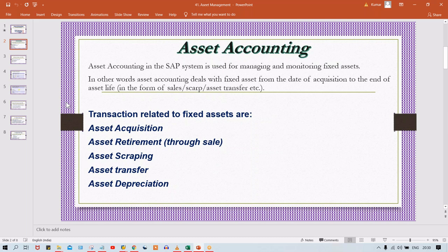You may have heard about the process called depreciation. If an asset is fully depreciated, we can say the asset life has ended and the asset is going to be retired. The major transactions in fixed asset accounting are: asset acquisitions, asset retirement — through sales or through scrapping — asset transfer, and the most important activity, asset depreciation.